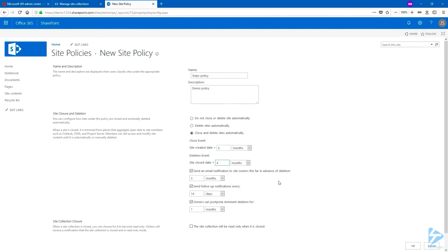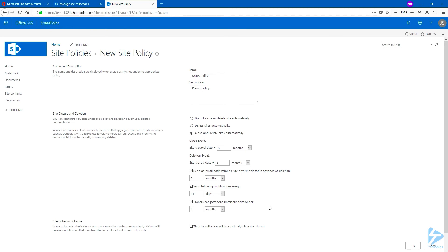We can choose to send notifications to site owners to remind them that the site is about to be deleted. We also have some follow-ups and we can also give the choice to owners to postpone the deletion for so many months or years. So I'm going to leave the default and I'm going to select the site collection will be read only when it's closed. And I'm going to click on OK.